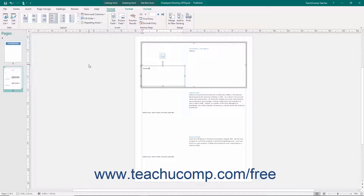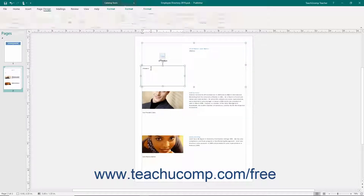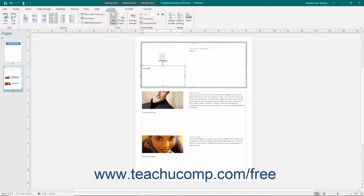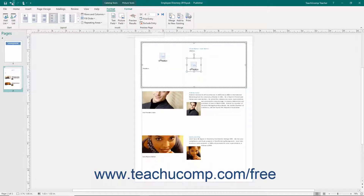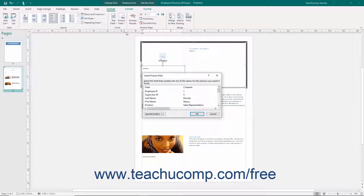If the catalog layout that you've selected contains a picture placeholder for a picture data field, you can click the placeholder to open the Insert Picture Field dialog box. You can use this dialog box to select the field within your data source that contains the image of the product, and then click the OK button to finish. Alternatively, to manually insert a picture field, click the Picture Field button and then select the picture field in your data source to insert. To open the Insert Picture Field dialog box, click the Picture Field button and then choose the More Picture Options command from the drop-down menu that appears.